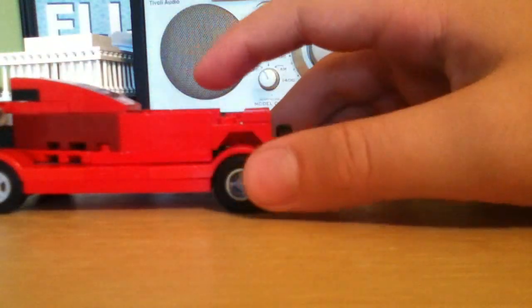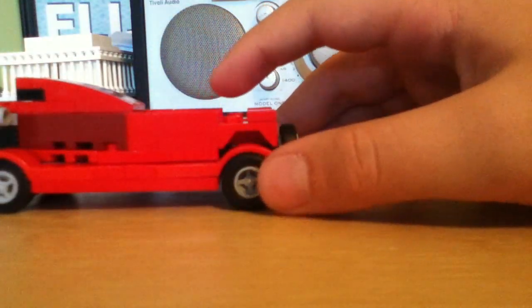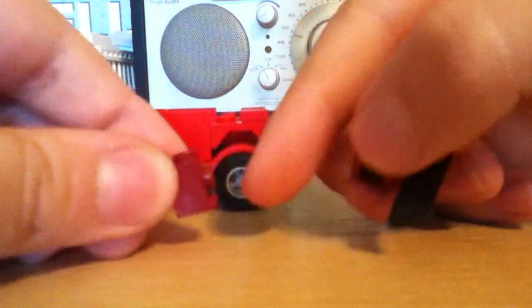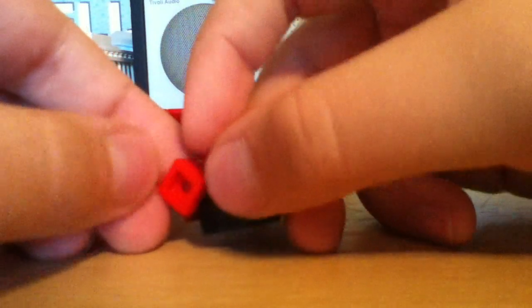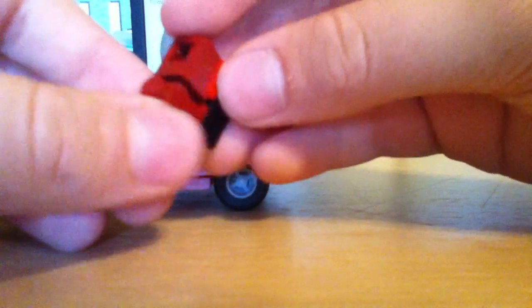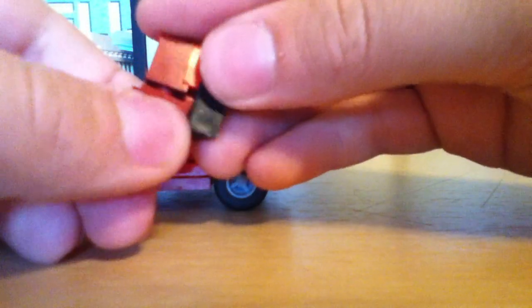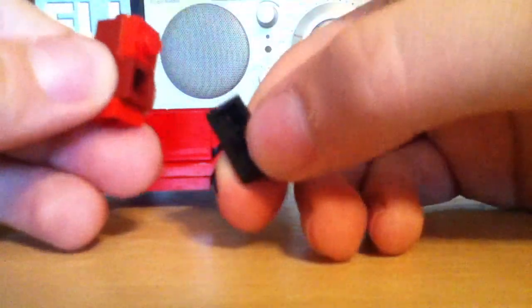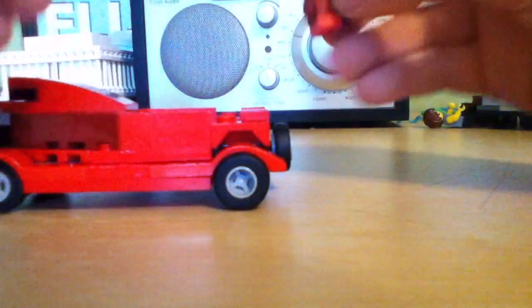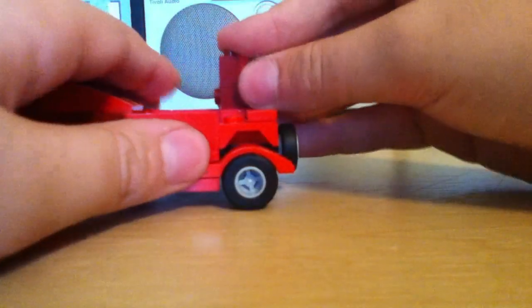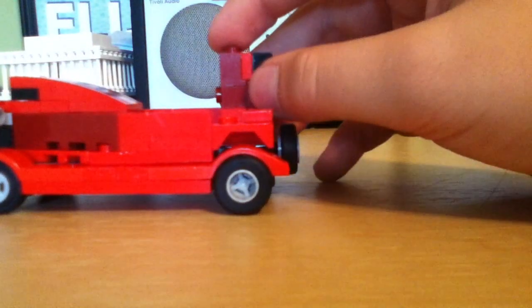And now what you're going to do is you're going to make one of these. It consists of these little foot thingies. Put a stud in the back of one, and then put another one on top, and put a brick just like that on that. And you're going to put one there, and you're going to repeat that on the other side.